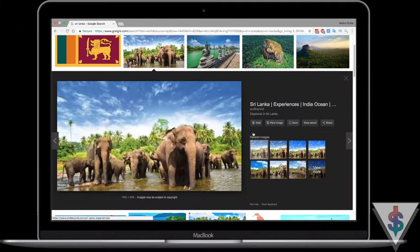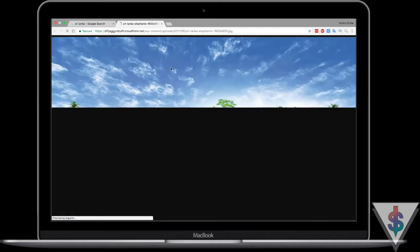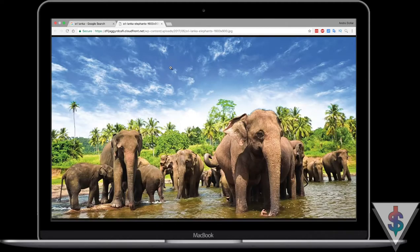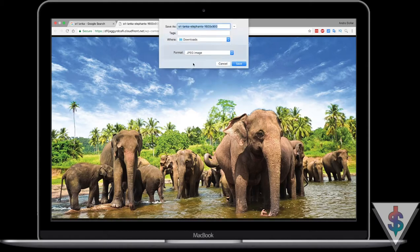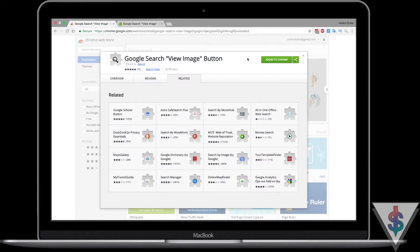I'll go ahead and select that image with the elephants once again, and now as you can see, we have the 'View Image' option that we all love. You can just press on 'View Image' and the full resolution image will pop up — just like good old times, you can right-click and save the image. I'm really not sure how long Google will allow this extension, so if you're looking for a solution, definitely go ahead and install it right now.